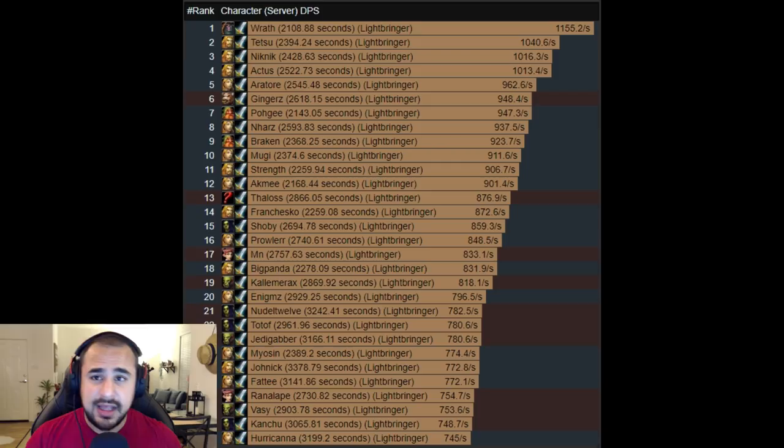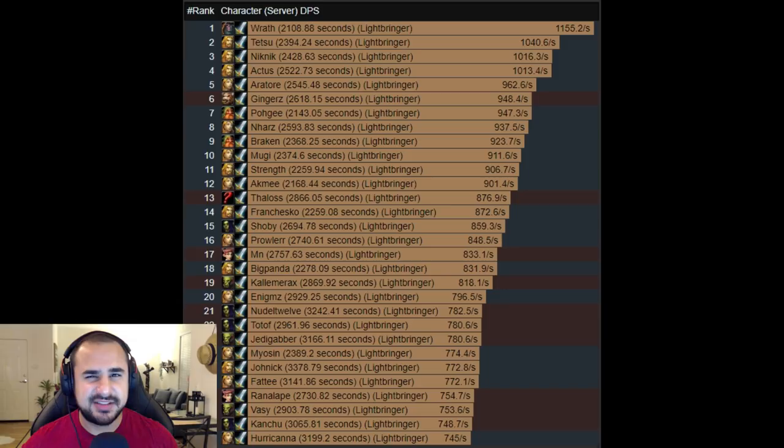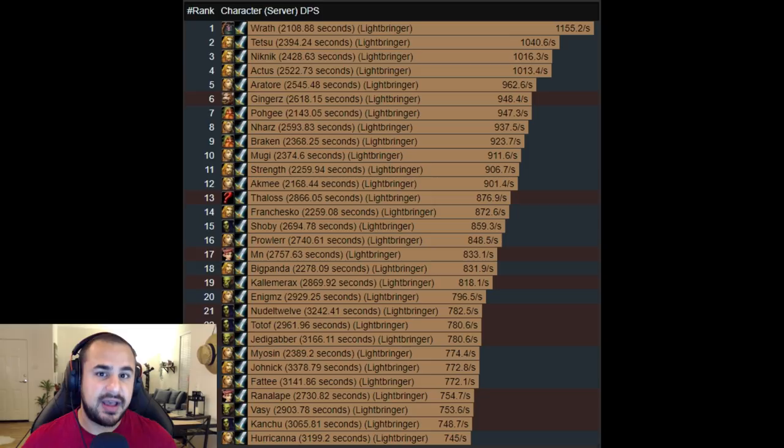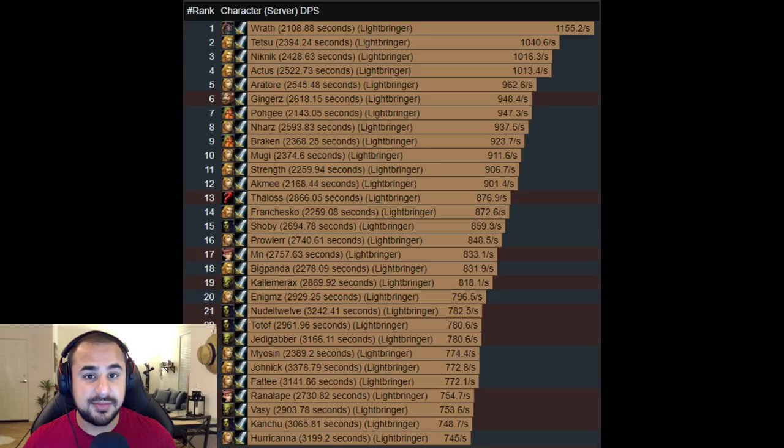While that might seem like a lot, remember Naxxramas is the last raid in vanilla. If you compare that to, let's just say Legion for example, Antorus versus the first raid in Legion which I believe was Emerald Nightmare, the power difference by the end of Legion was something like four to five times the amount. So in vanilla there certainly was a power creep, you got a lot stronger throughout the expansion, but the strength gain was a lot more manageable and not nearly as severe as we've seen in recent WoW expansions. I actually think that's really cool.